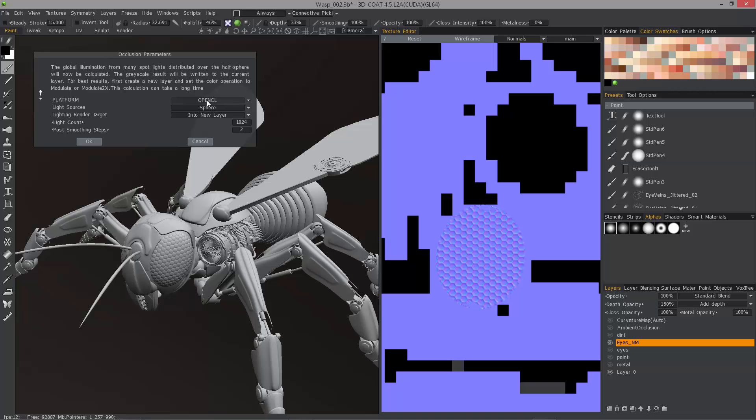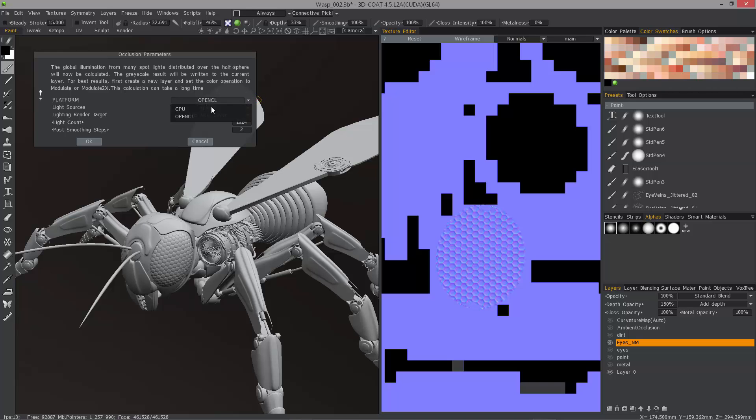This will work with whatever card you happen to have, but you do have the option to utilize CPU if you choose.